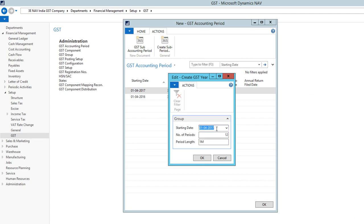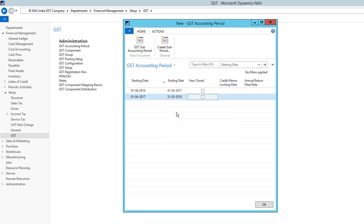From there, you need to put the start date. By default, it will populate the date. If not, then you need to select the date. Number of periods is 12 and the period length is one month. Just click OK. Now it's created.